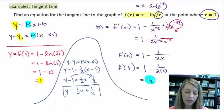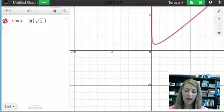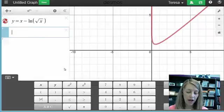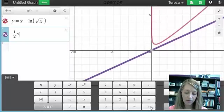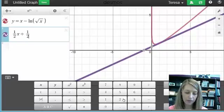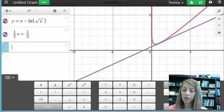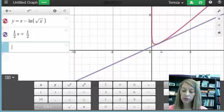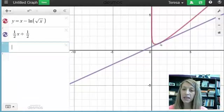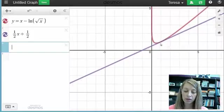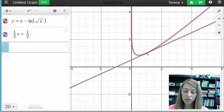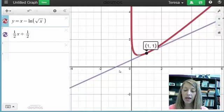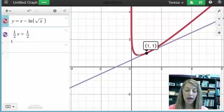If you don't trust yourself, you can always double check this by graphing it. I have the graph of y equals x minus natural log of square root of x, and I want to confirm that the graph of 1/2 x plus 1/2 gives me the tangent line at x equals 1. Looking specifically at x equals 1, I want to confirm they intersect at that point and have the same slope there. Zooming in, it looks like they do intersect at x equals 1 and have the same slope, so we have the right solution.